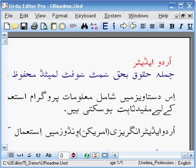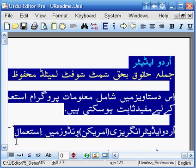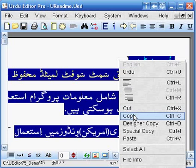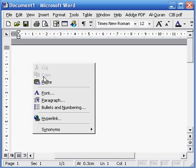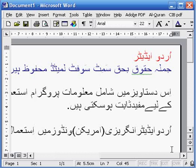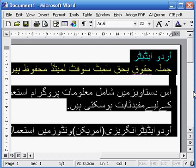Let us begin. First select the Urdu text in Urdu Editor Pro and copy it. Then paste it to MS Word. Now highlight the Urdu text.